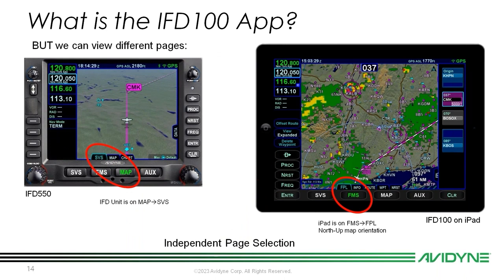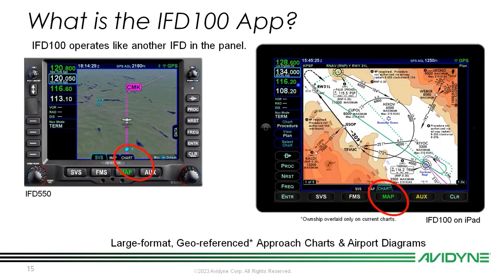There is independent page selection. In this case, I have the synthetic vision tab pulled up on my IFD, and then on the IFD100 I've got my flight plan pulled up with the map expanded. I can also see approach charts and airport diagrams on my IFD100.